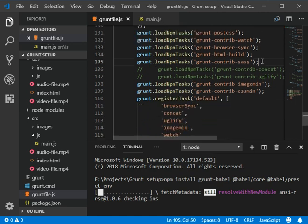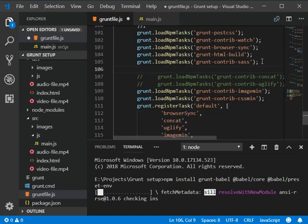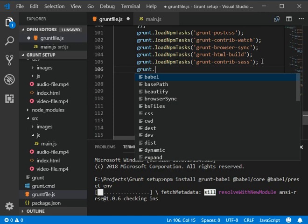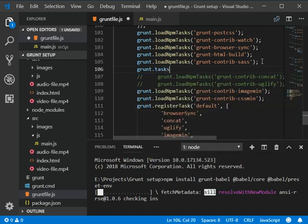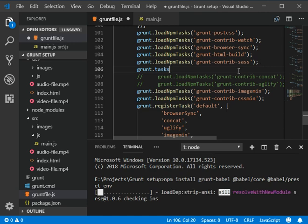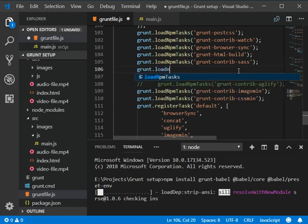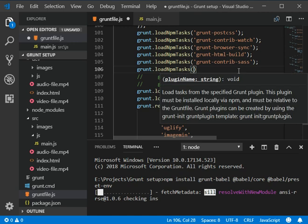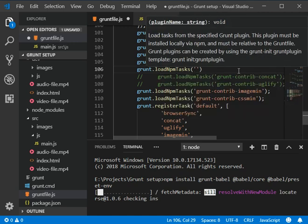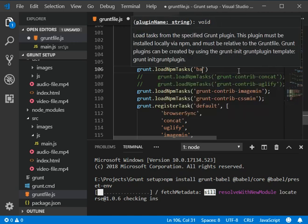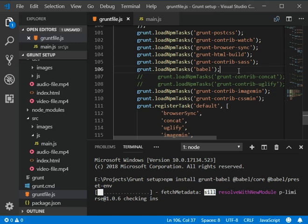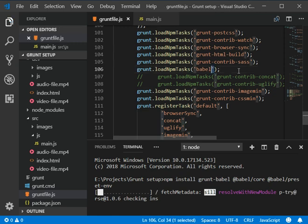I'm gonna add a grunt task which is load npm task, which is loadNpmTasks, and then add the braces and then we need to add babel here. So add a semicolon and you can also add this to our default script.